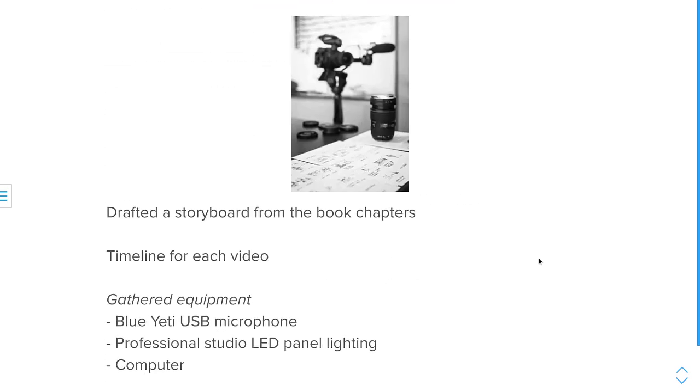What I had to do when I'm planning out, I had to draft the storyboard from the book chapter. So what was I going to say and do for each video. So that's what I did to create a timeline when I needed to get accomplished.